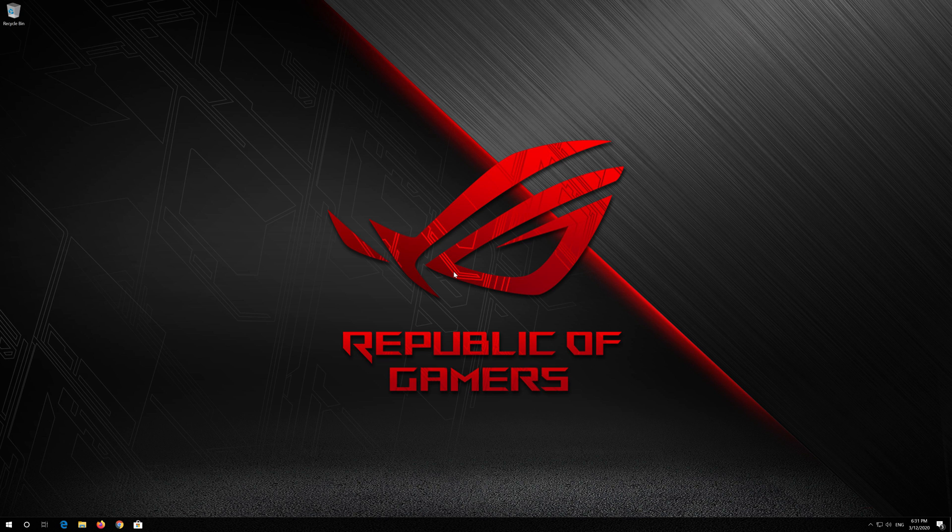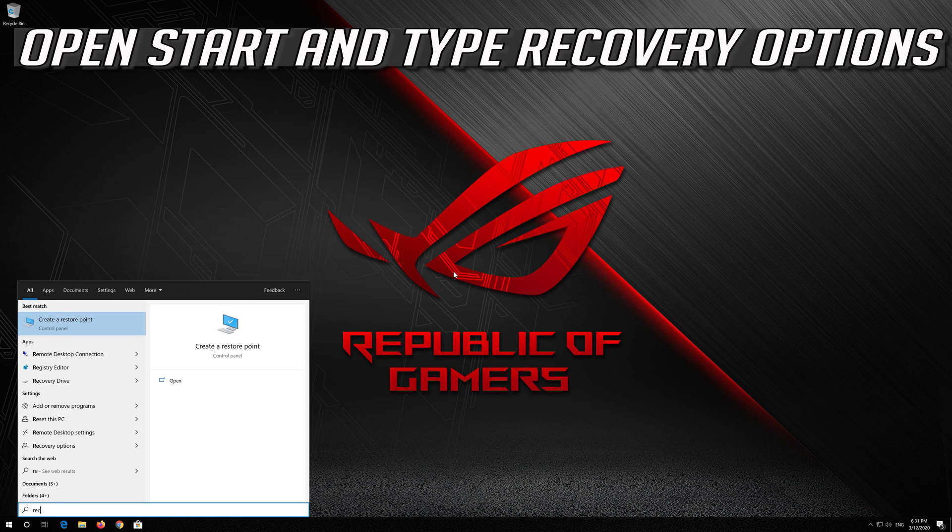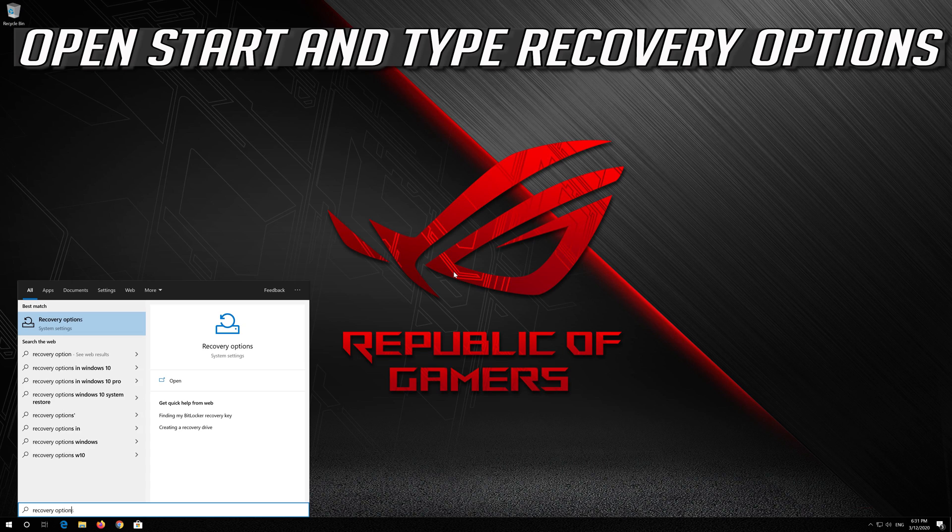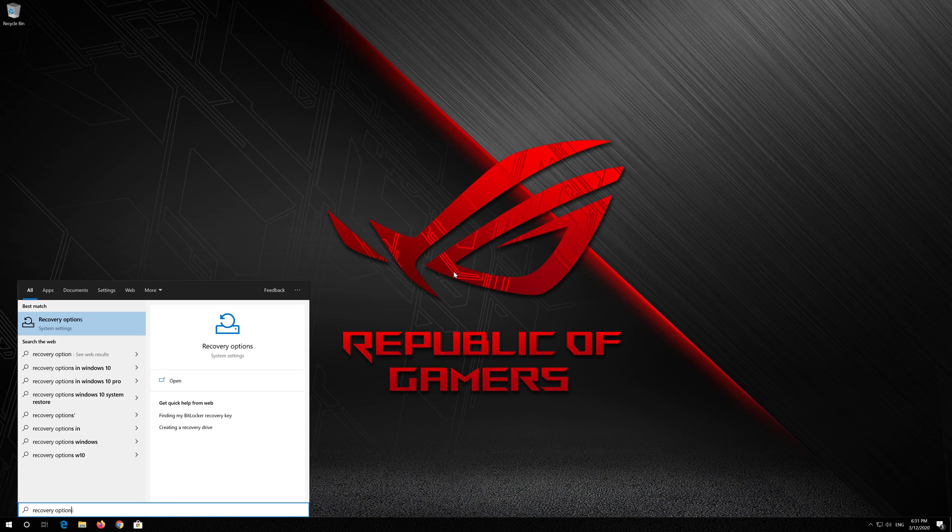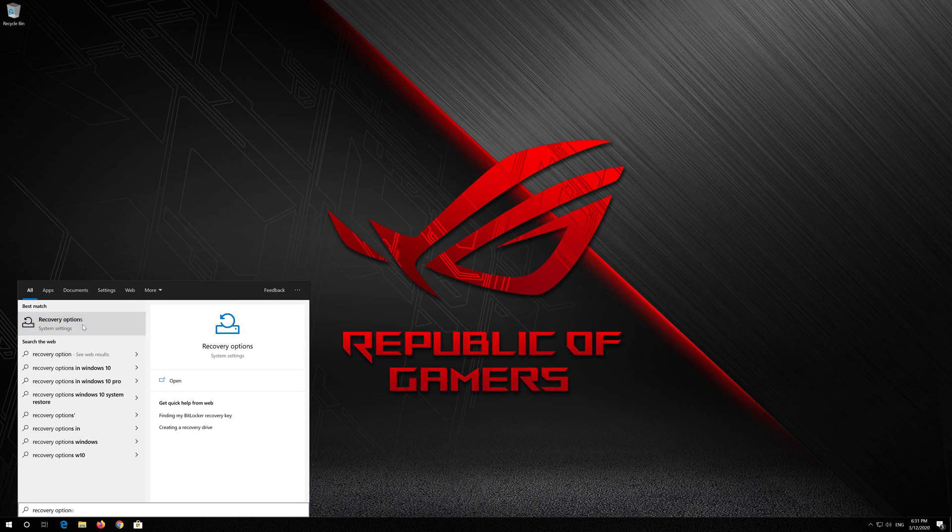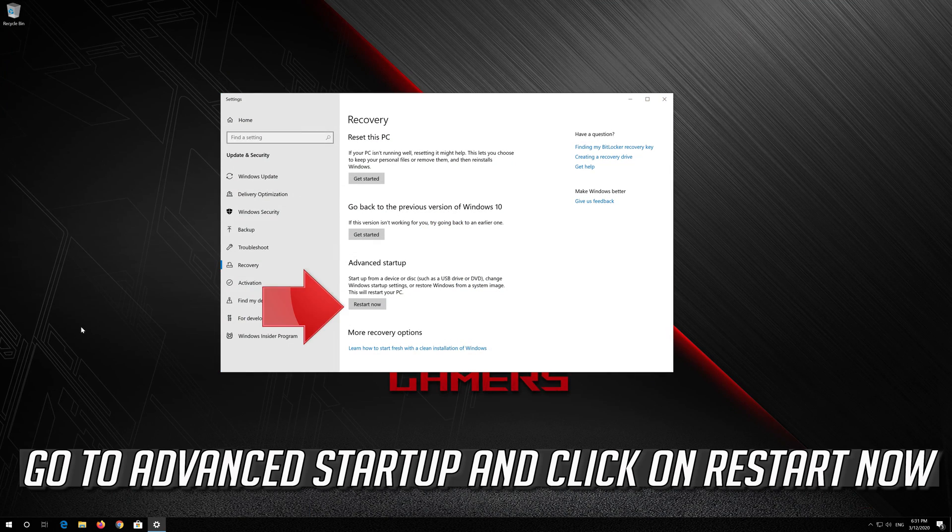If that didn't work, open Start and type Recovery Options. Open Recovery Options. Go to Advanced Startup and click on Restart Now.